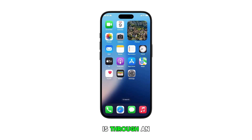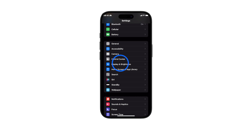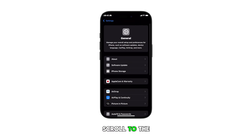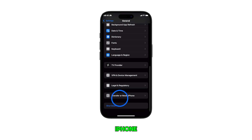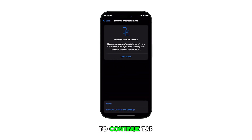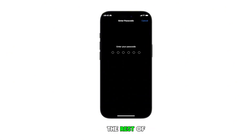The third method is through an inbuilt reset command called Reset All Settings. To do this, open the Settings app and then tap on General. From the General menu, scroll to the bottom and tap Transfer or Reset iPhone. To continue, tap on Reset. On the next menu, you will see all available reset options. Select Reset All Settings and then follow the rest of the on-screen prompts to confirm the reset.